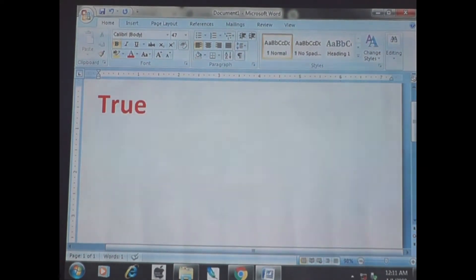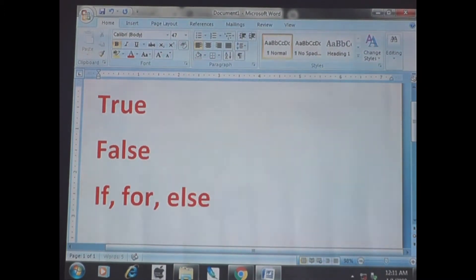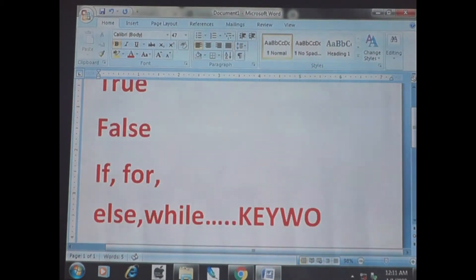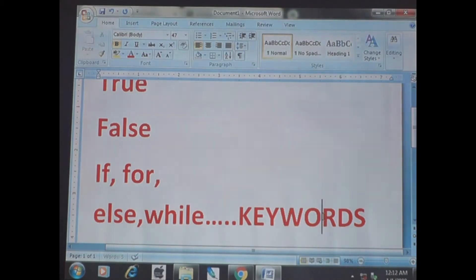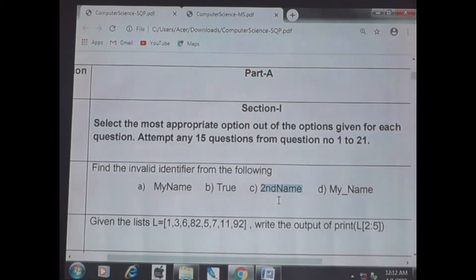Keywords in Python include: true, false, if, for, else, while, etc. All these are called keywords. A keyword should not be used as an identifier. So 'true' is invalid. 'my_name' is valid, 'true' is invalid.